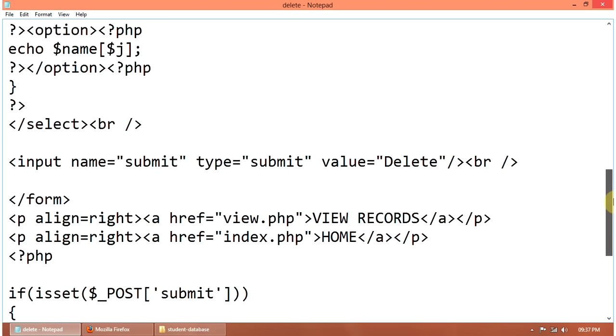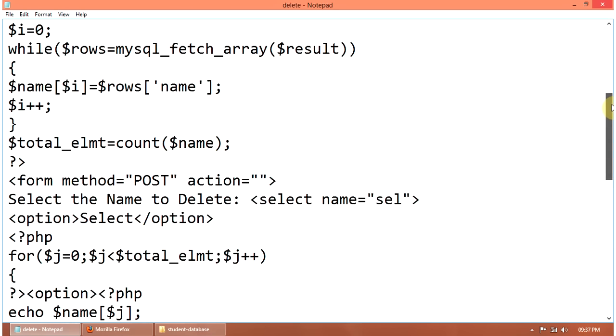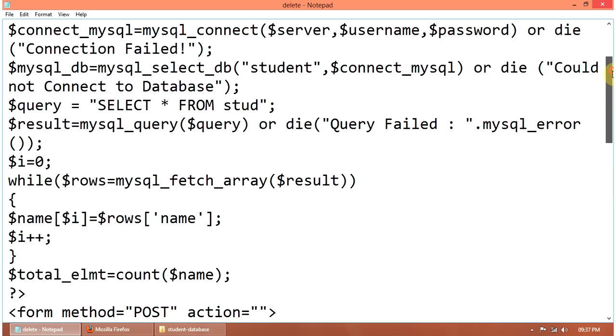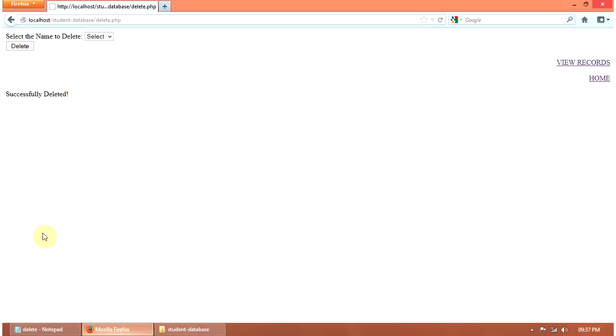This is the code for deleting a particular record by selecting a name. Thank you.